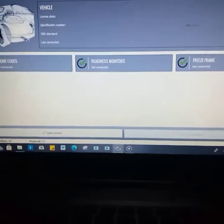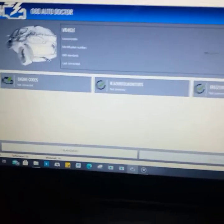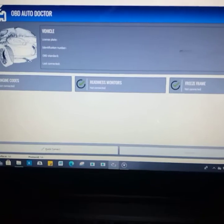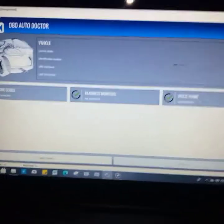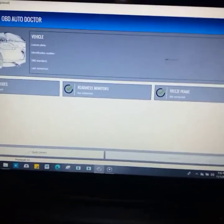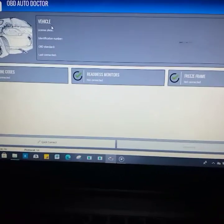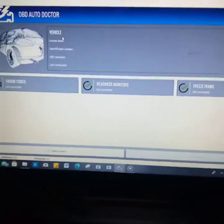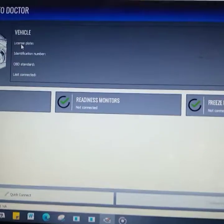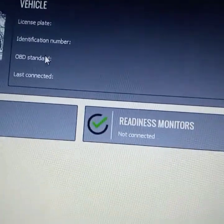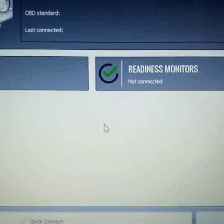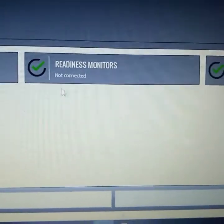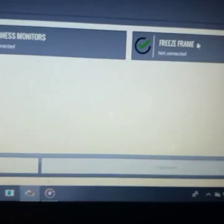In this software, different software designers use different menus. If we connect this software to the vehicle, you're going to be seeing some of the details of the vehicle. As you can see, this is the display for the details of the vehicle. You have license plate, engine codes not connected, readiness monitor not connected, freeze frame not connected.